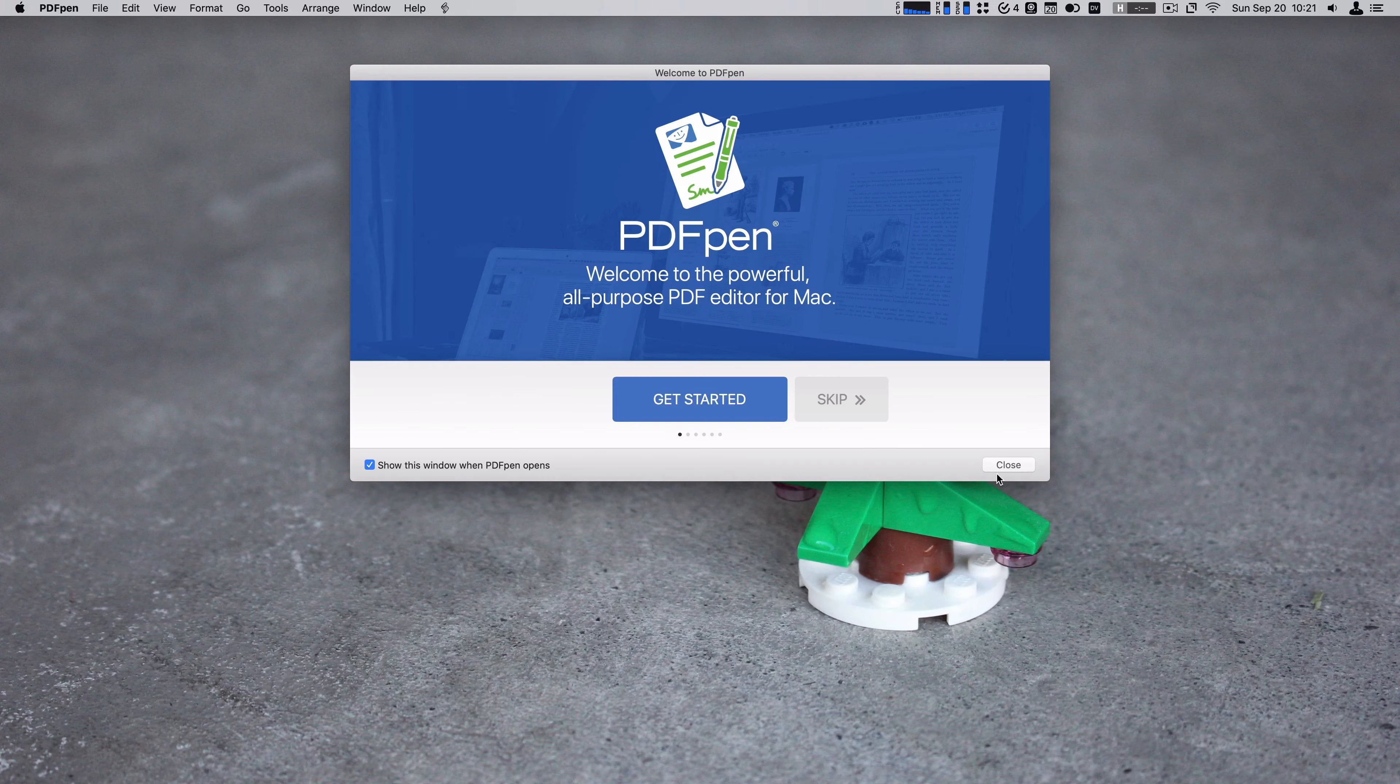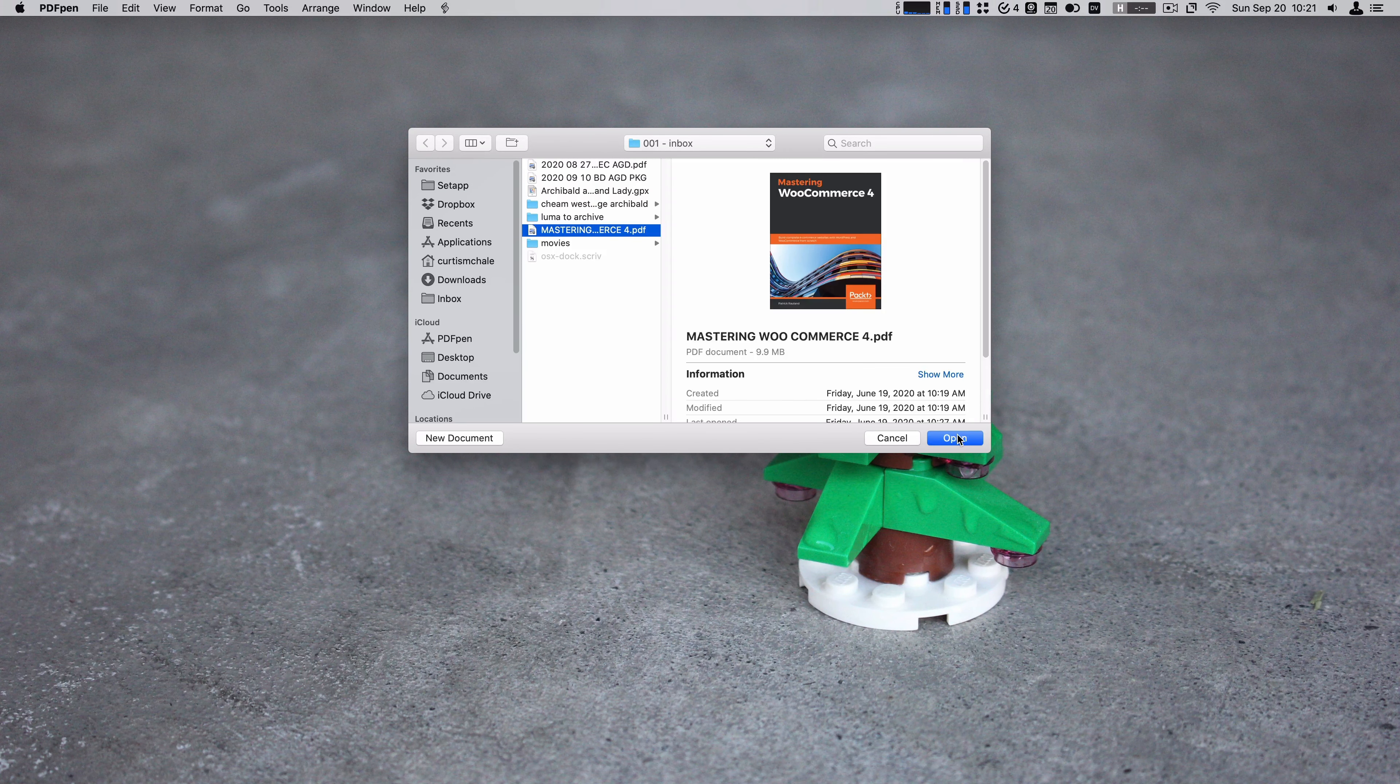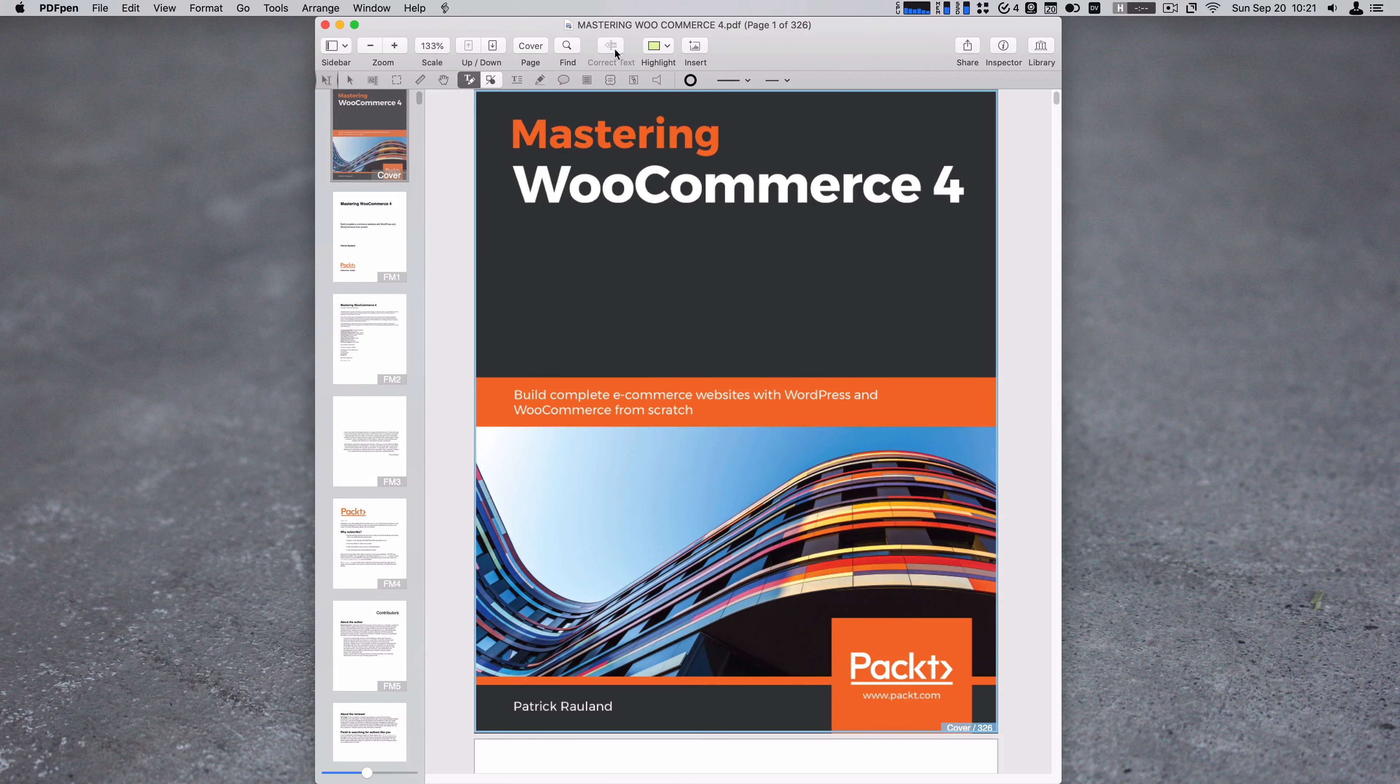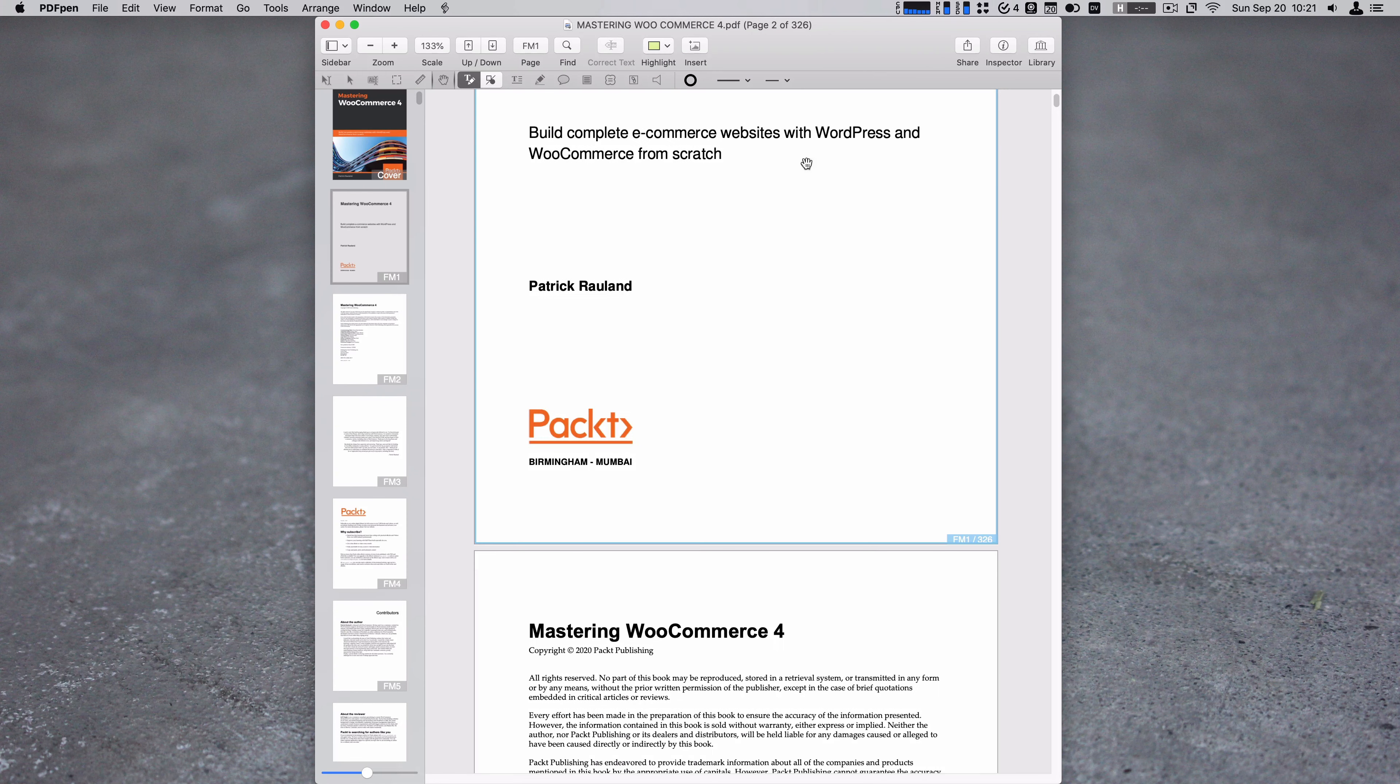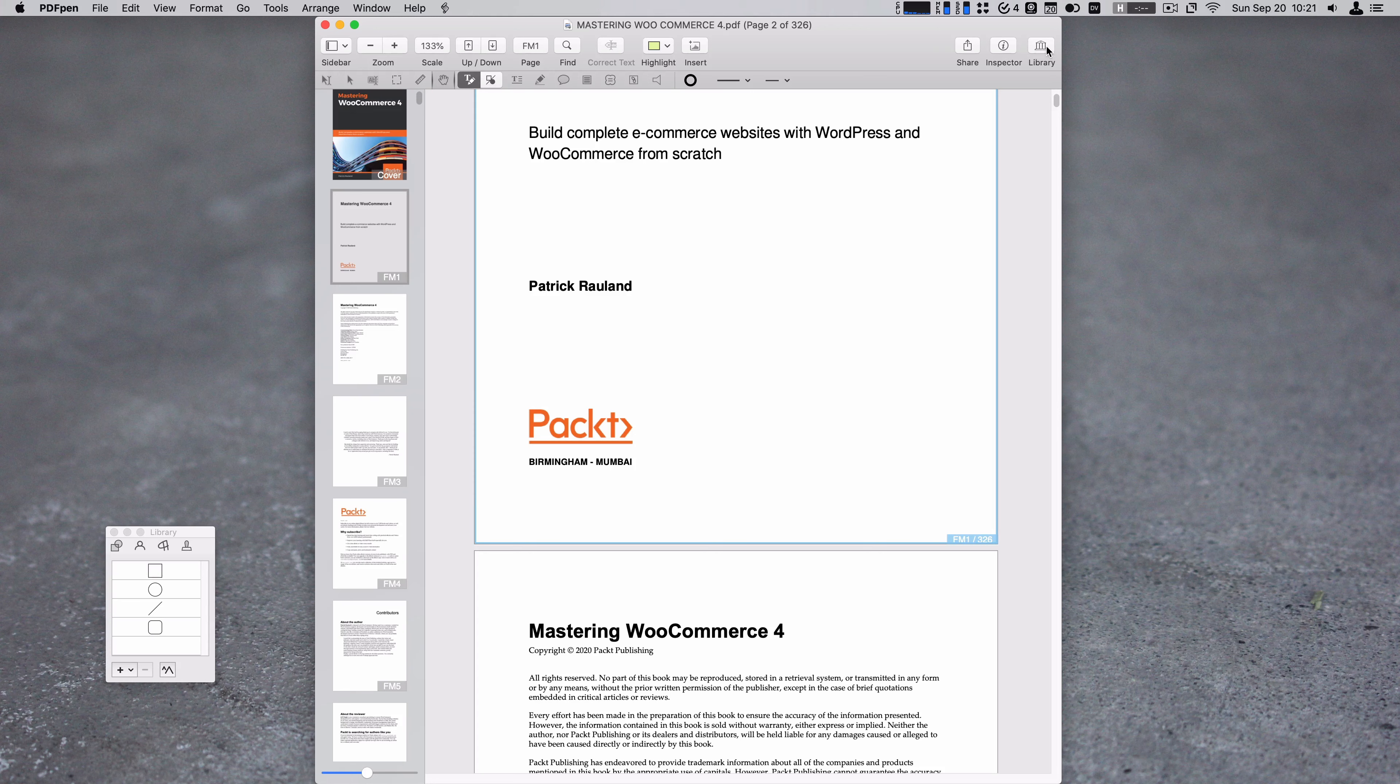Next up, PDF Pen. Preview is good on macOS for the basics, and it keeps coming farther along, but there is really a market for a good PDF app that lets you do lots of stuff, and PDF Pen is the one that I've just used for years now on macOS. I like it. It's easy to use. It's got enough features. It lets me combine PDFs, edit them as I want, highlight them, anything like that. PDF Pen is excellent on SetApp.